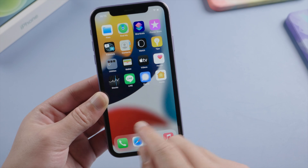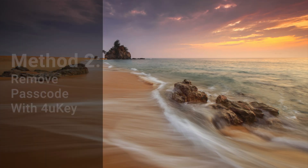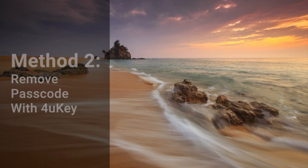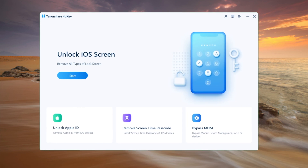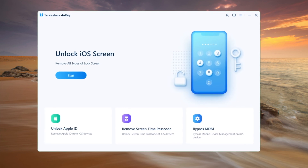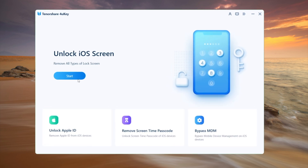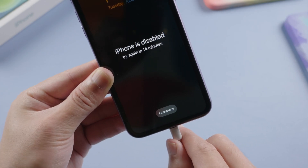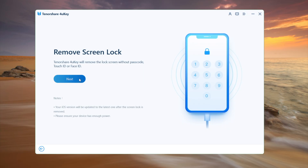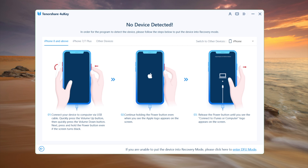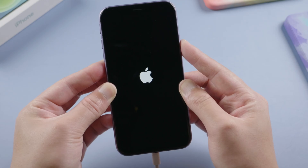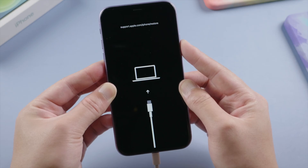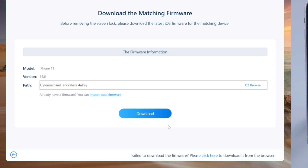Next, we'll walk you through resetting the password with 4uKey iPhone passcode unlocker. Check out the link in the description down below. So we install and launch it, click start on the home screen, then plug the phone in and click next to continue. Now choose the device model and follow the instructions to put it into recovery mode.